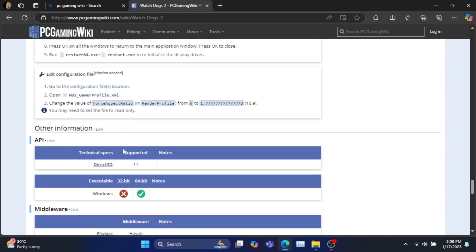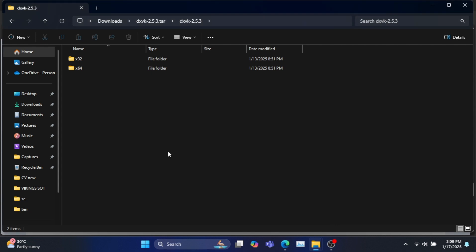Go all the way down until you find API under other information. Here you can find out what your game executable is. For Watch Dogs 2 it is 64-bit.